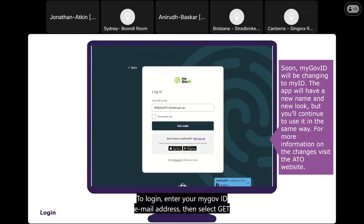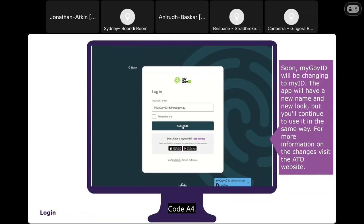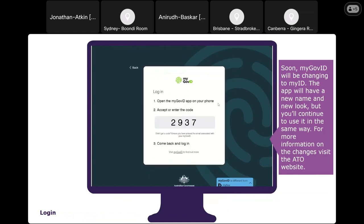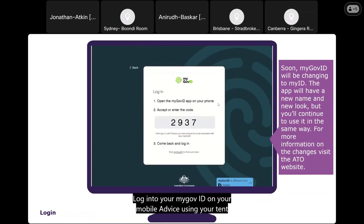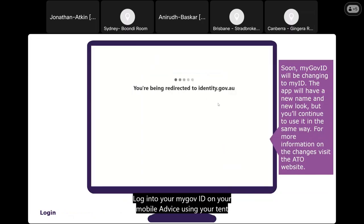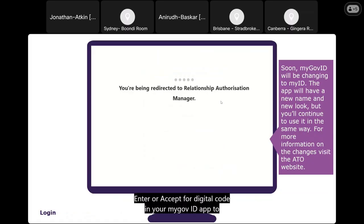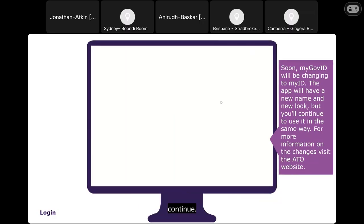To log in, enter your myGovID email address, then select Get Code. A four-digit code will appear on the login screen. Log into your myGovID on your mobile device using your 10-character password, fingerprint or face recognition. Enter or accept the four-digit code in your myGovID app to continue.